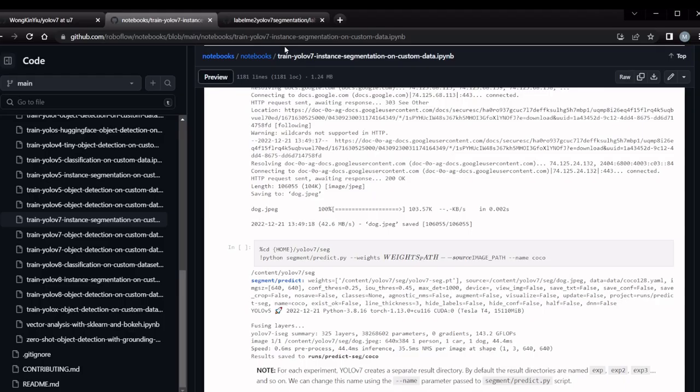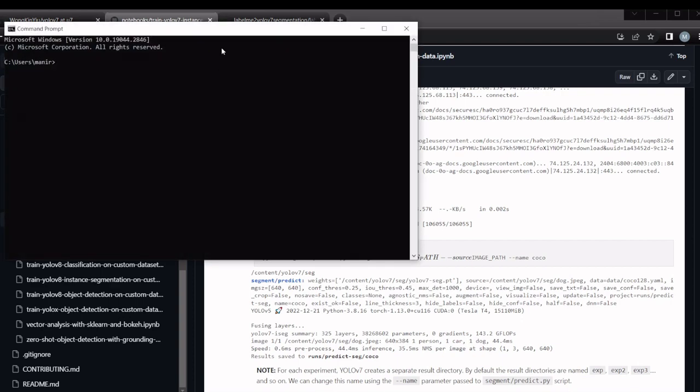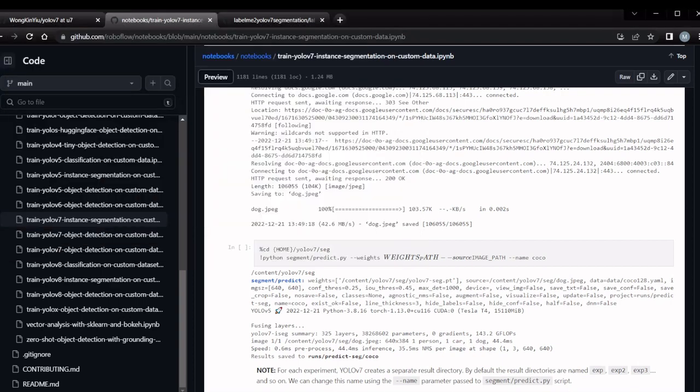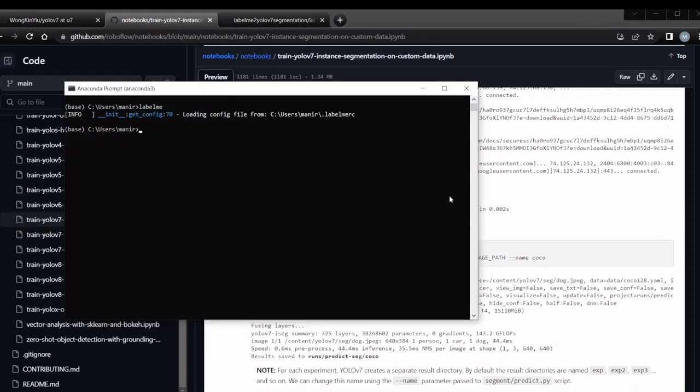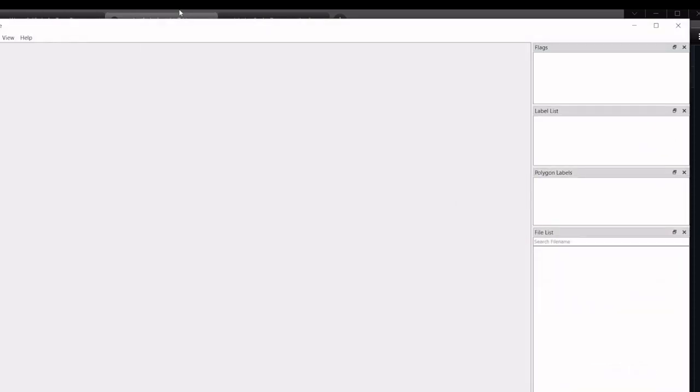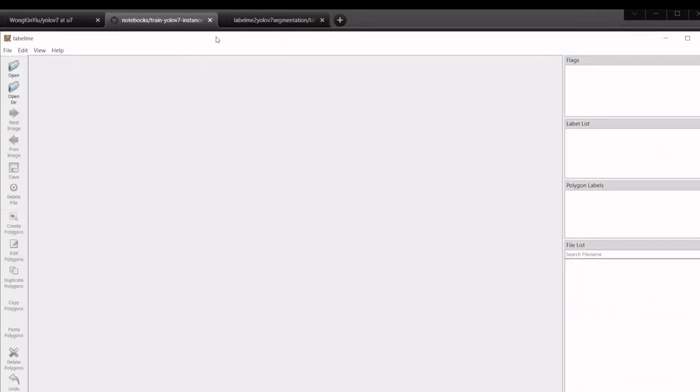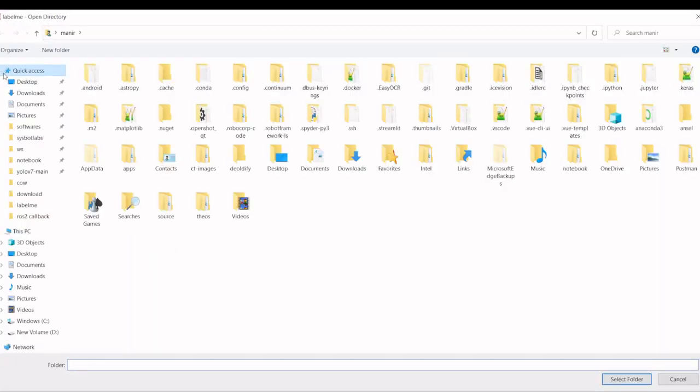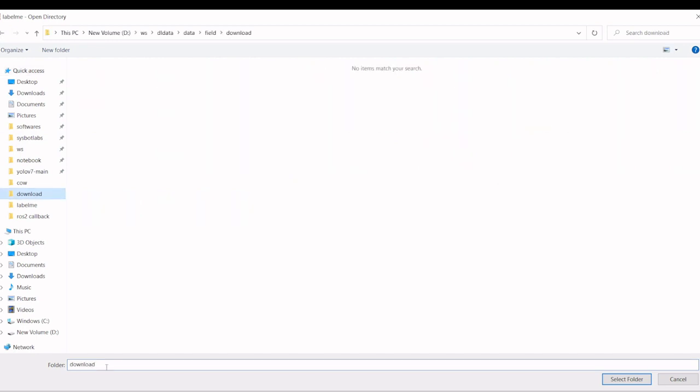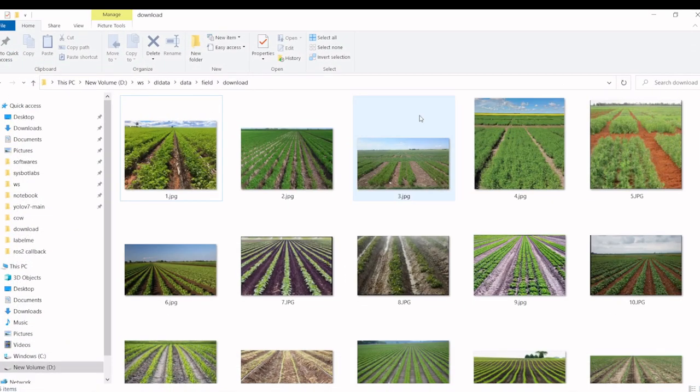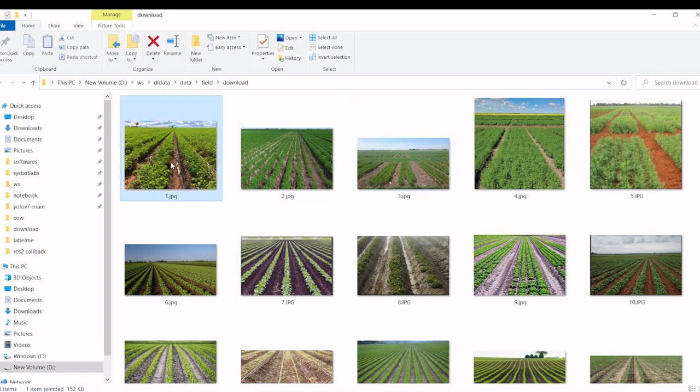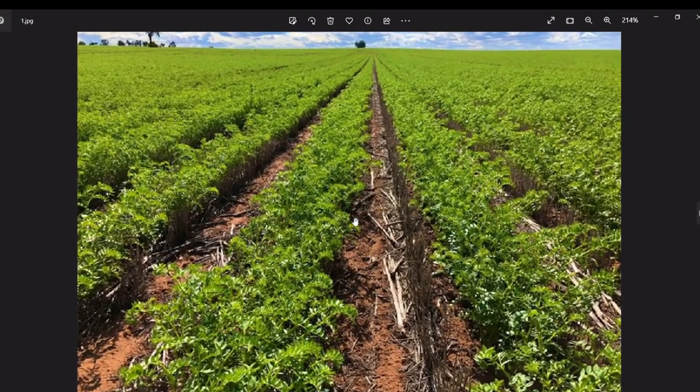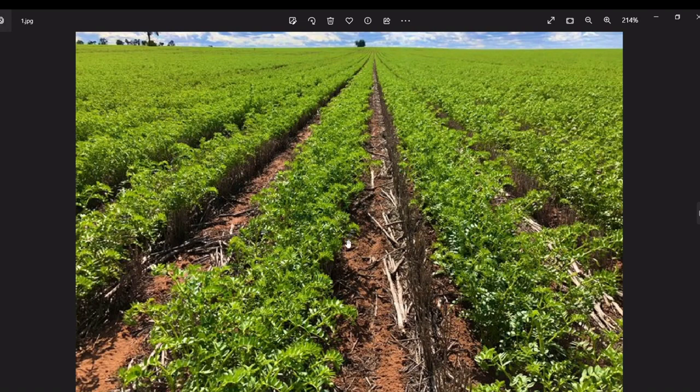I'm going to use Label Me to create labels for the images. You open Label Me then we will go to a particular folder we have downloaded. These are the images we already downloaded. Here we are going to create a segmentation for the path area as well as the crop area.